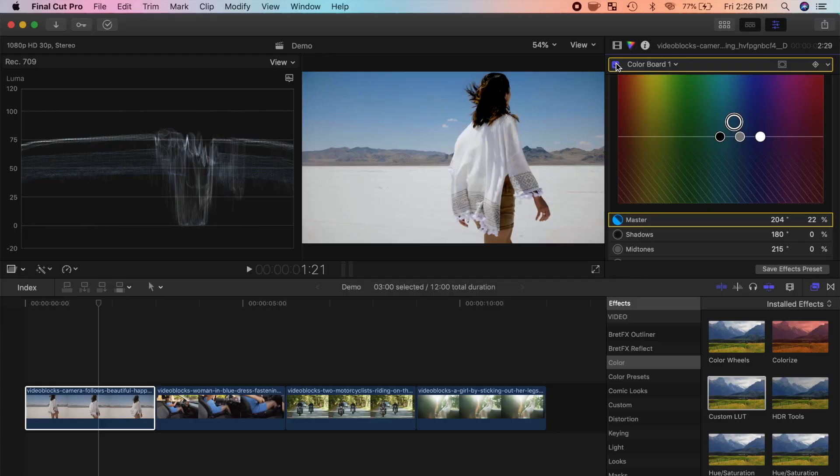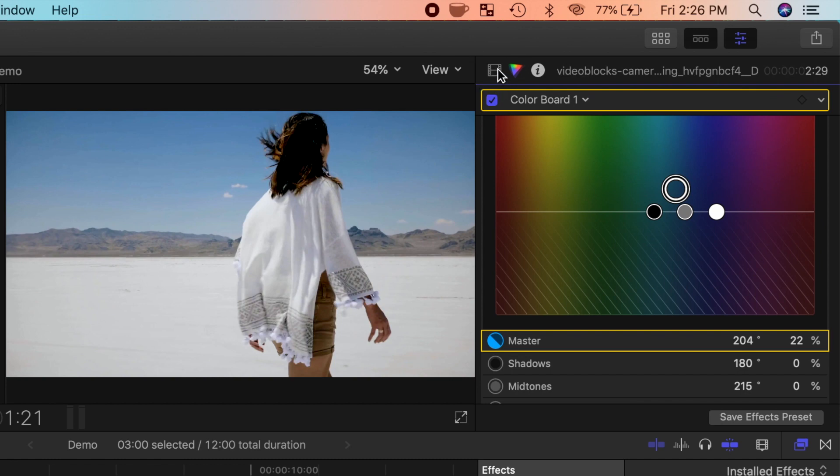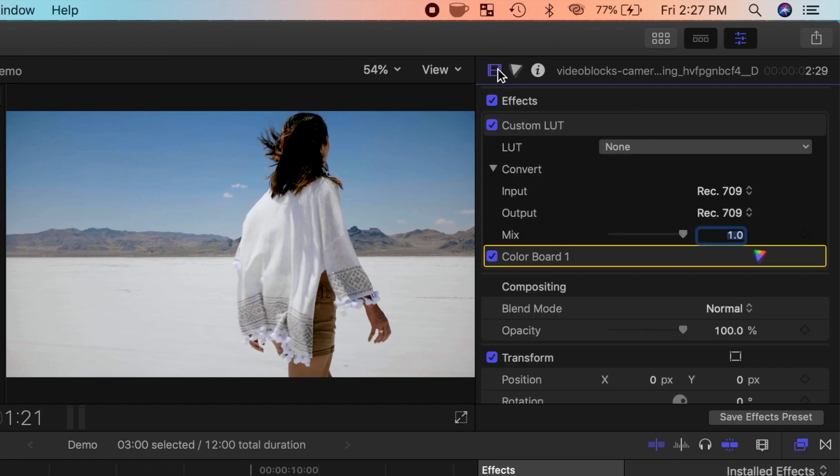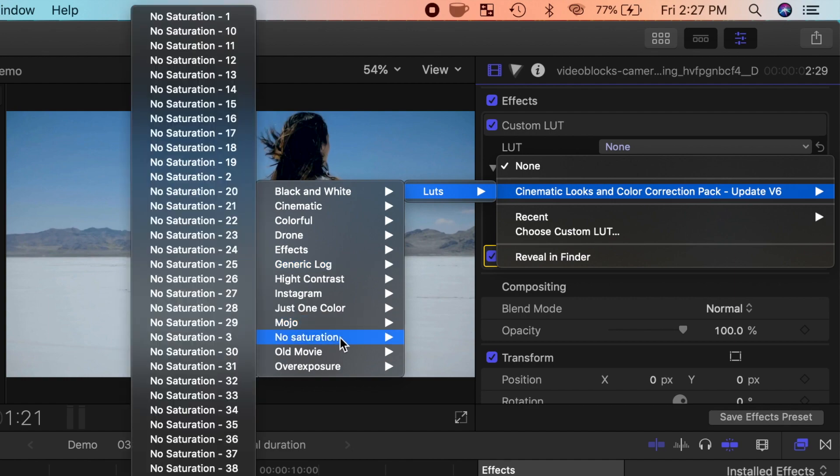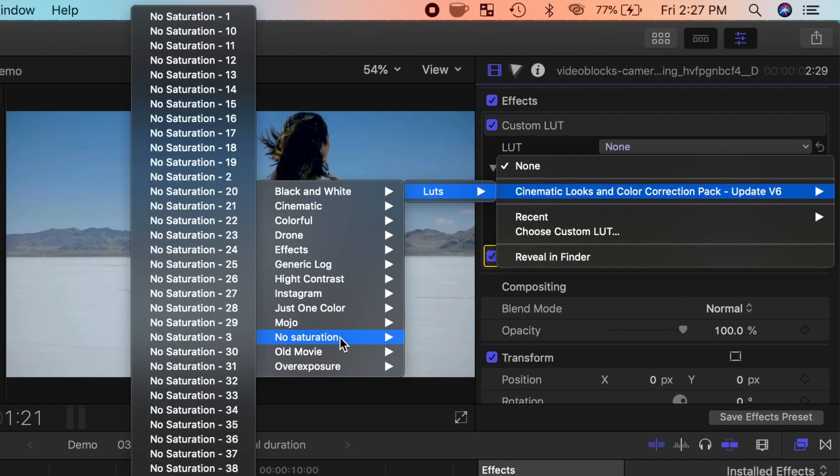Next, let's add a color grade to this clip with one of the included LUTs. For this first clip, I want to add a dreamy low saturation look. I'll go back to the video inspector, and from the LUT drop down menu, I'll select no saturation category, and apply the no saturation one LUT to my clip.